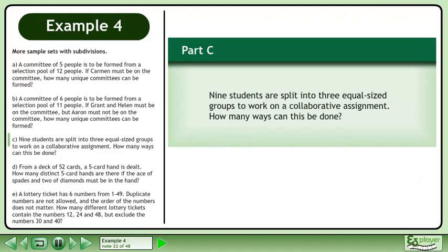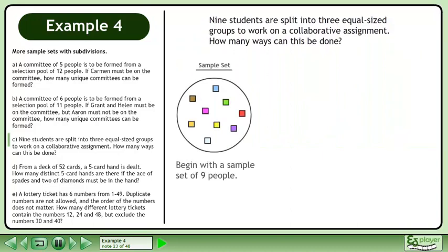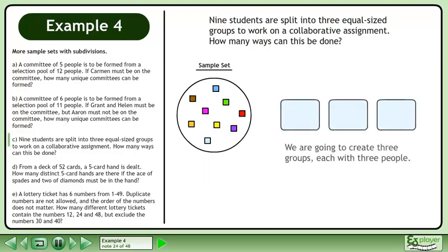In Part C, 9 students are split into 3 equal-sized groups to work on a collaborative assignment. How many ways can this be done? Begin with a sample set of 9 people. We are going to create 3 groups, each with 3 people.